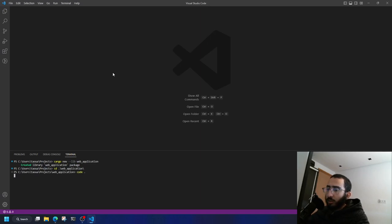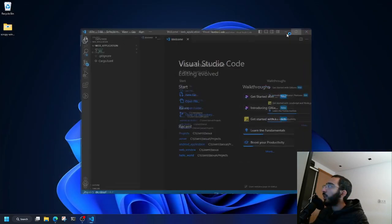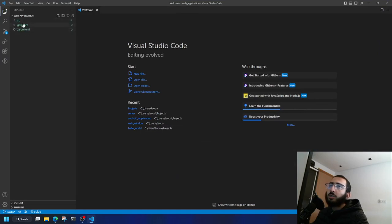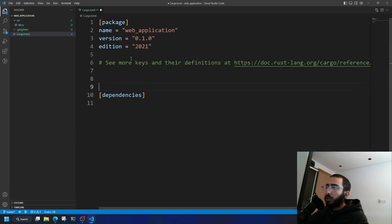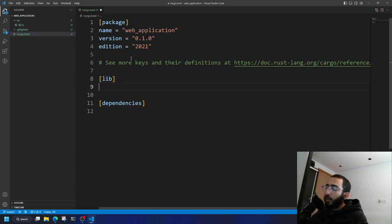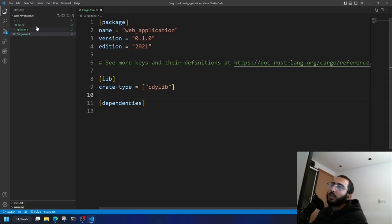Let's launch VS Code in that directory. Now we're inside the project. Let's add the '[lib]' attribute and set 'crate-type' equal to 'cdylib', indicating that we want to compile the crate into a C-style dynamic library interface.